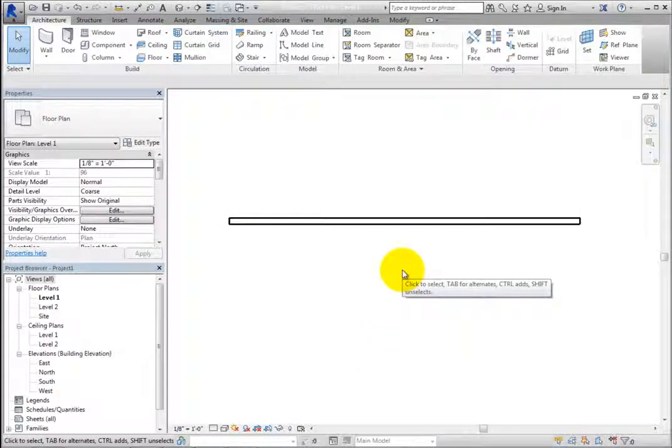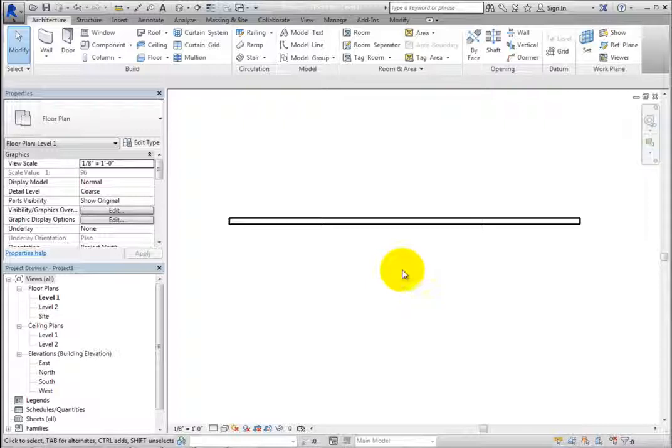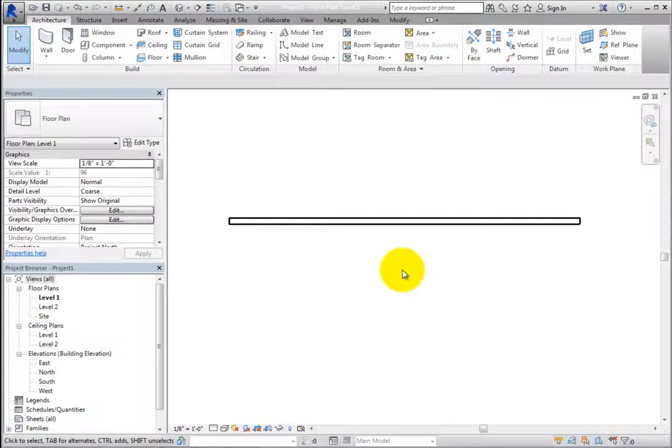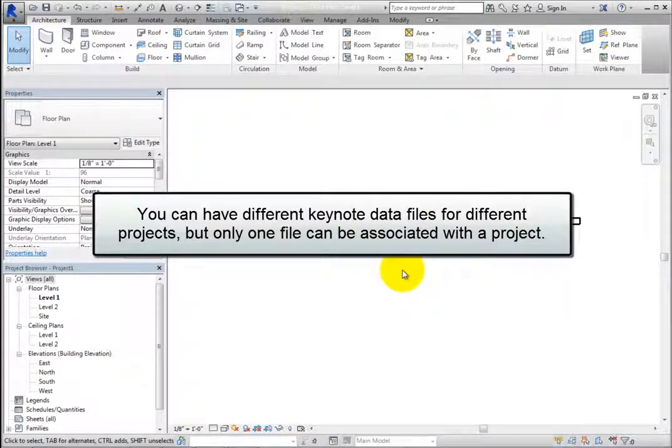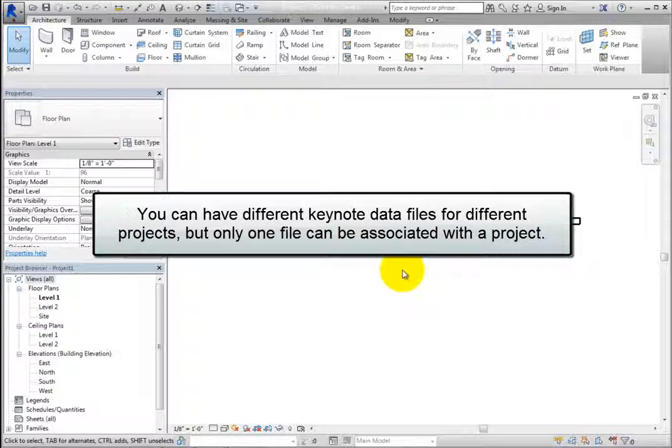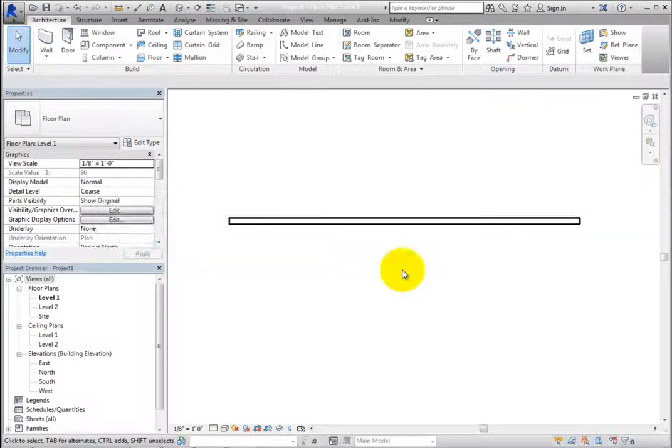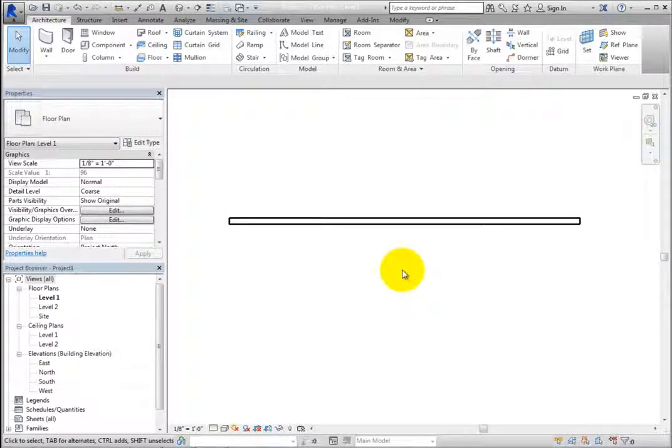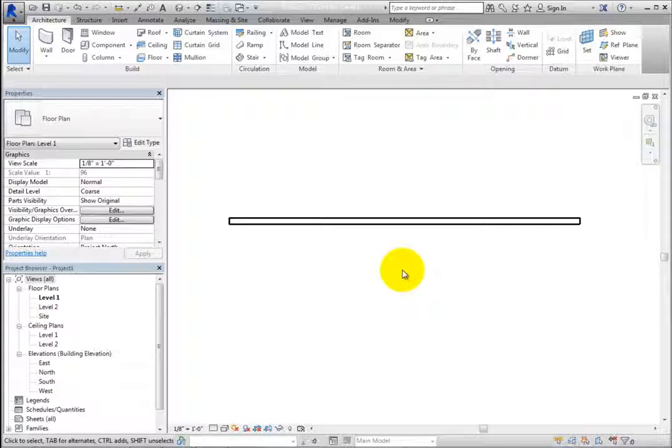Keynotes are stored in special ASCII text files. Revit actually ships with several different Keynote data files, which you can modify to create your own. You can have different Keynote data files for different projects, but only one file can be associated with a project. Once Keynotes have been placed in a project, if the information in the Keynote file is modified, all of the Keynotes will update appropriately.